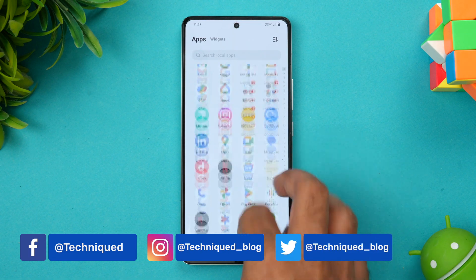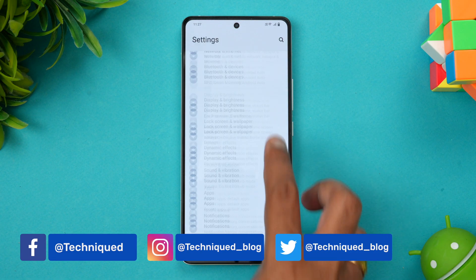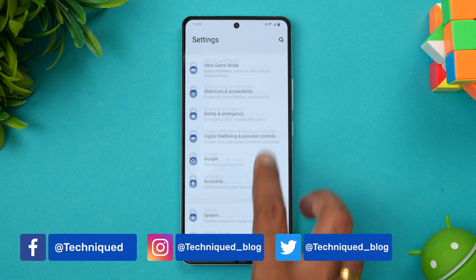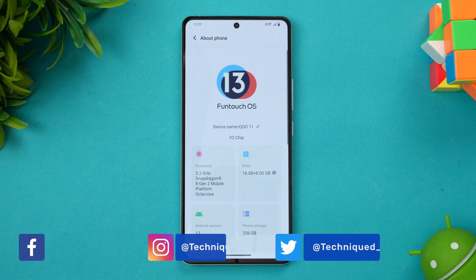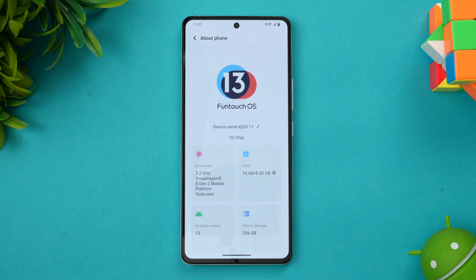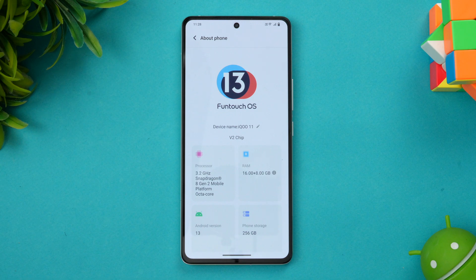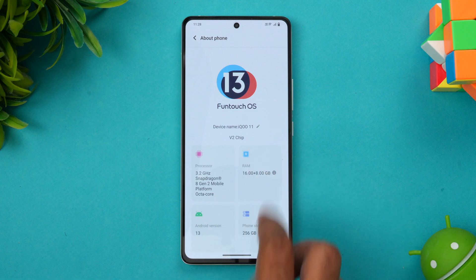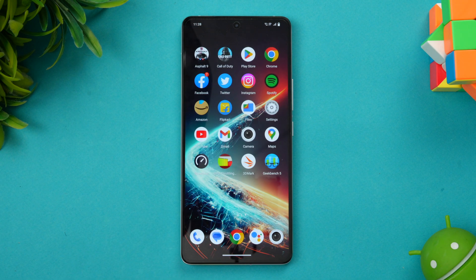We also get Android 13 on this device. Let's go to the About Phone section to show you the specs. Here you can see a 3.2 GHz Snapdragon 8 Gen 2 mobile platform, up to 16 GB of RAM, and Android 13 with FunTouch OS. Along with that, you also get the V2 chip for better low-light photography.